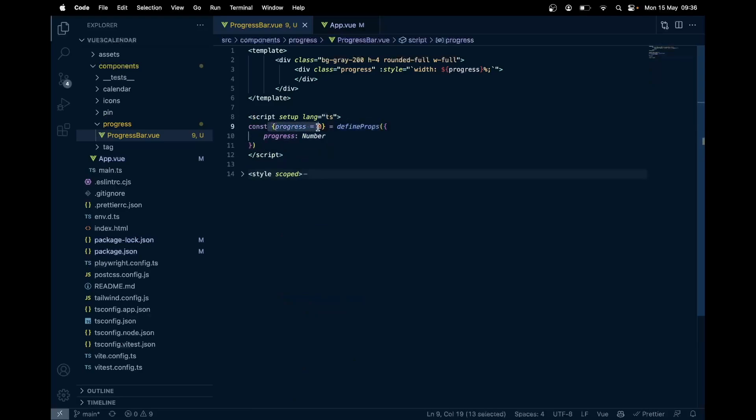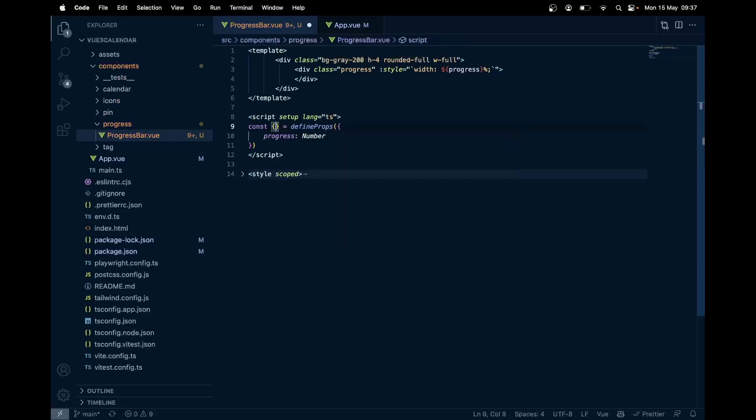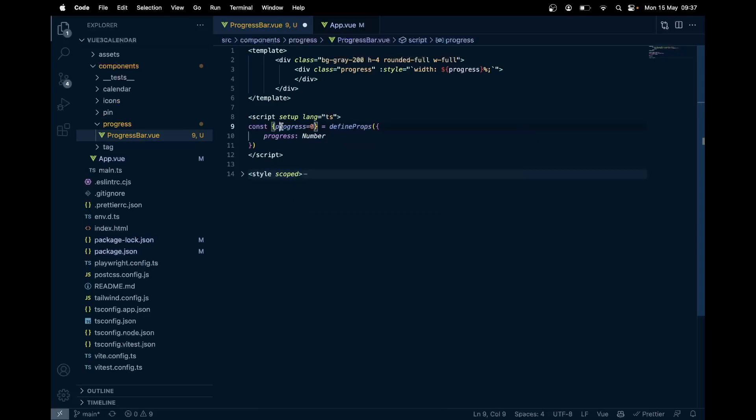This is our styling. In the script tag, we have this beautiful new concept which is defineProps, where we can destructure the props and define a default value. Before it was something like this, now we don't need to do this. We can simply destructure it here and give it a default value. If there is no default value, we also don't need to use withDefault.